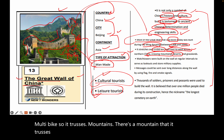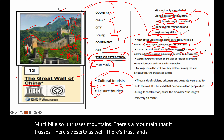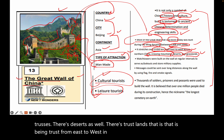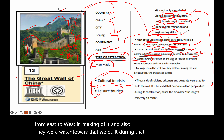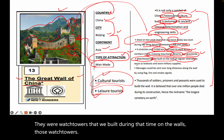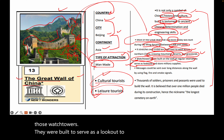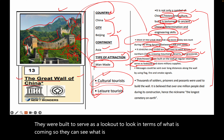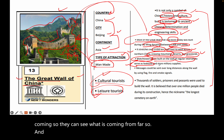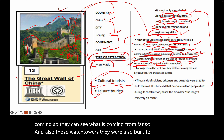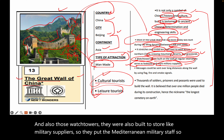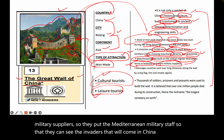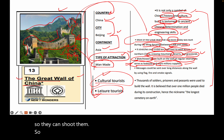There were watchtowers built on the walls during that time. Those watchtowers were built to serve as a lookout — to see what was coming from a distance. They were also built to store military supplies, so that soldiers could spot invaders approaching China from afar and respond accordingly.